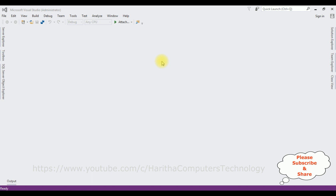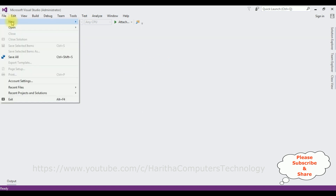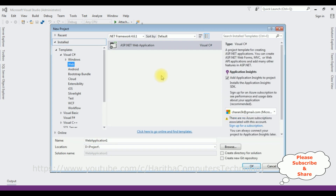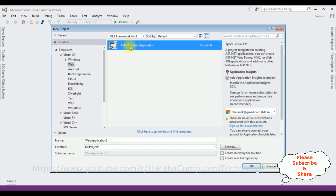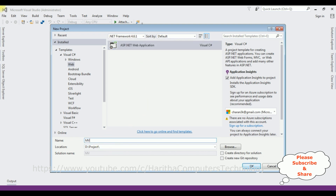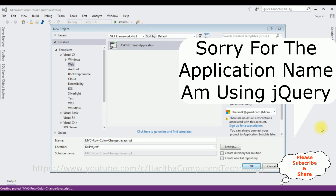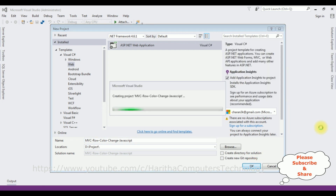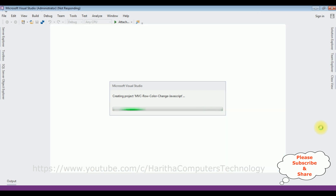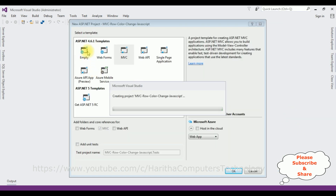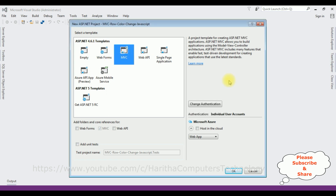For this video tutorial I'm creating a new MVC application. Go to File > New Project. I'm selecting ASP.NET Web Application and the .NET Framework 4.6.1. The application name is 'MVC Row Color Change JavaScript'. From the templates I'm selecting MVC5, click OK.